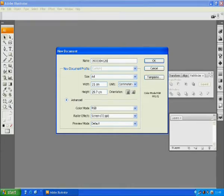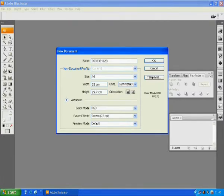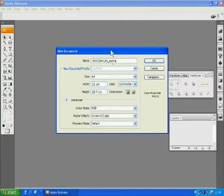For example, 3933384128. This is my ID when I was an undergrad student. Then type underscore animal because this assignment is about drawing an animal with letters.